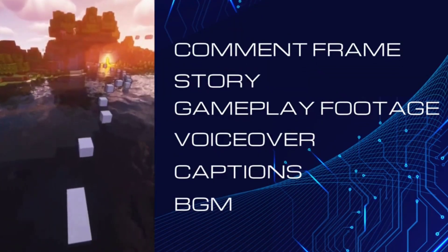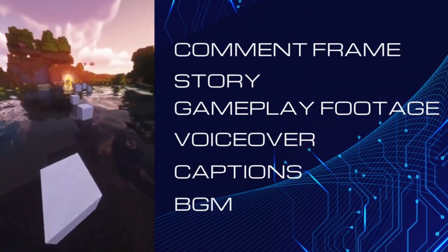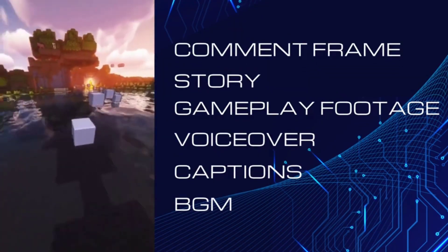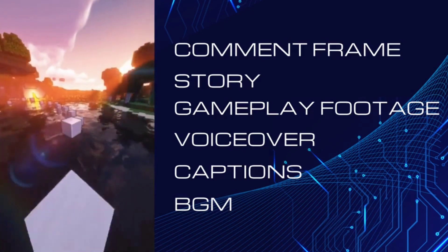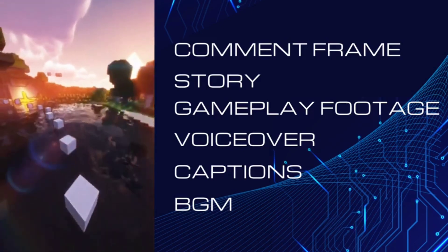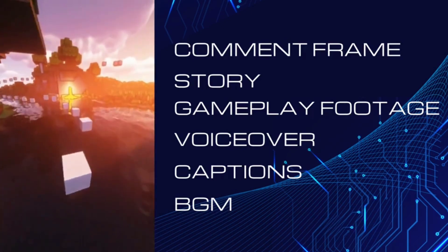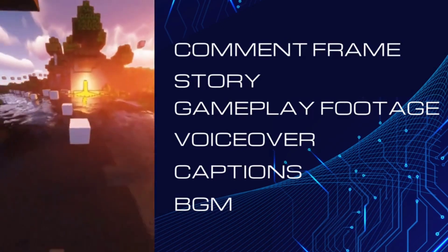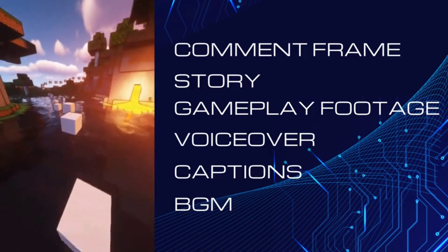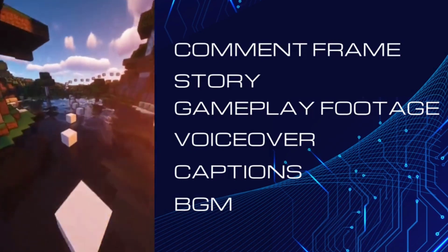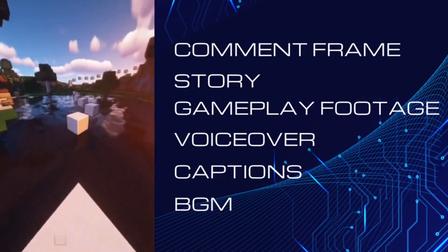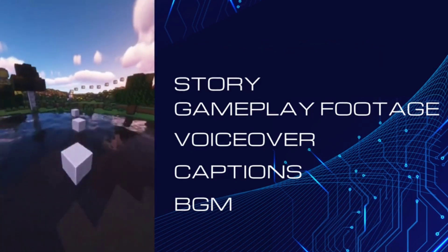Alright, Reddit videos have six main parts: a comment frame, a story from a Reddit community, gameplay footage, a voiceover, captions, and some cool Dreamcore music in the background.